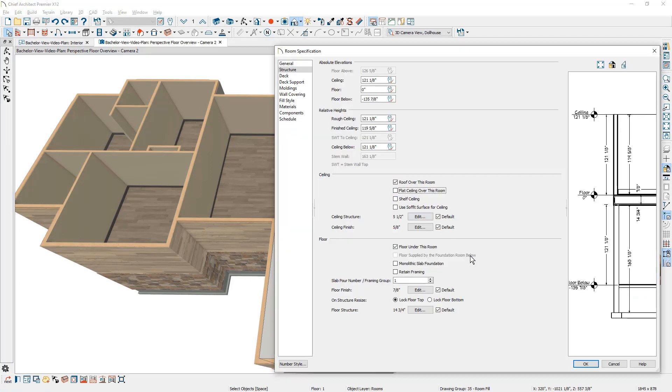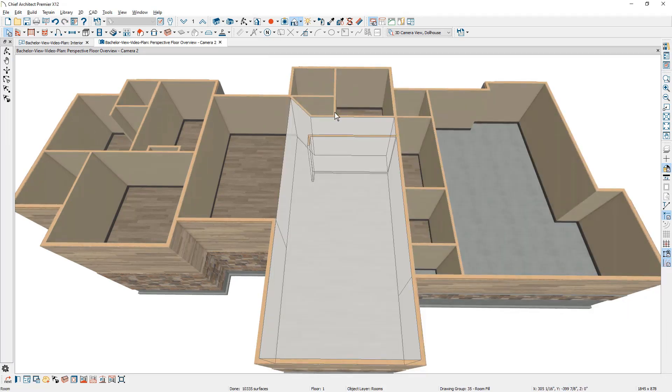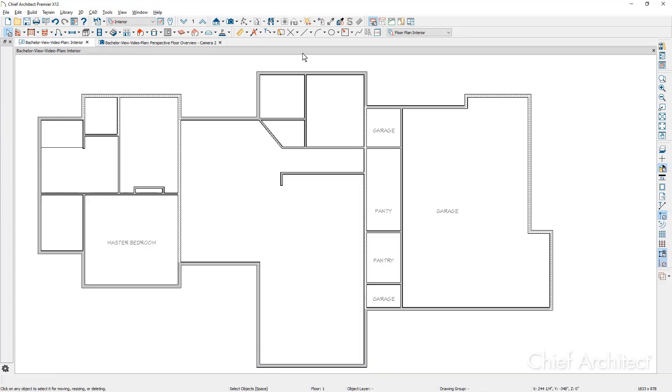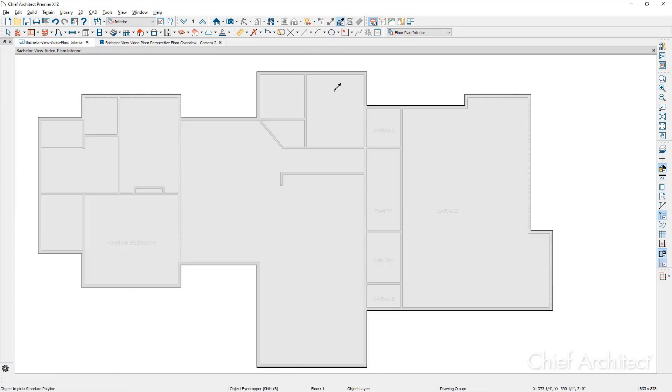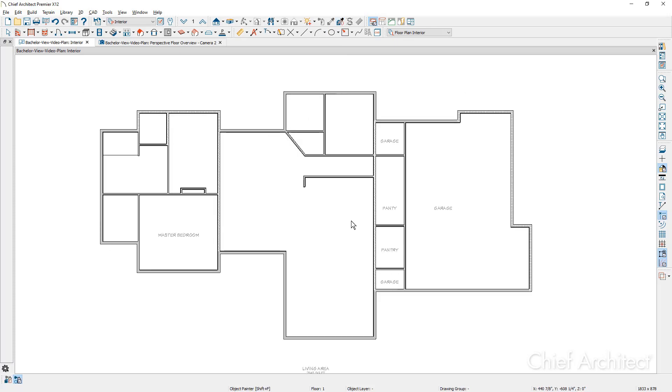And for the rooms in the back, these three individual rooms, let's go back into the floor plan view. Let's use the object eyedropper. I'm going to pick up the properties of the main room without the ceiling. I'm going to apply it onto those three individual rooms.